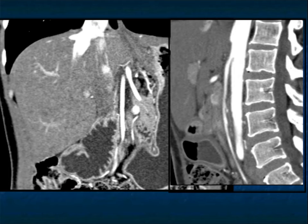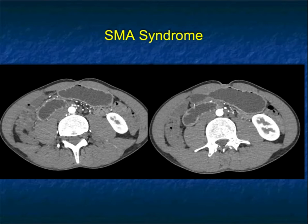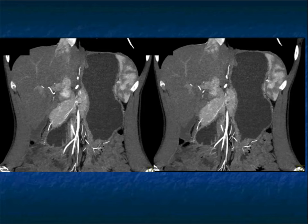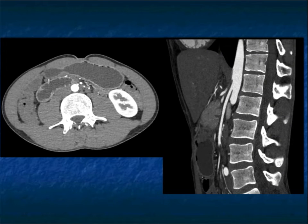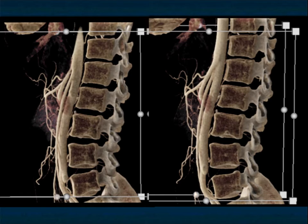I'm always careful not to call SMA syndrome if I don't see duodenal obstruction or dilatation, because many patients — particularly skinnier patients or cancer patients who have lost weight — often have a decreased SMA-to-aorta angle but most don't have symptoms. Here's another case: abdominal pain, dilated duodenum, transition right by the SMA. On MIP images you can see where the SMA is compressing the duodenum, and on the sagittal view the markedly decreased angle is clear. Volume rendering nicely shows the duodenum and the cutoff by the SMA.